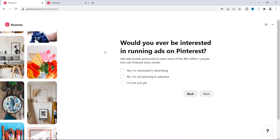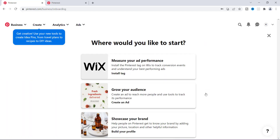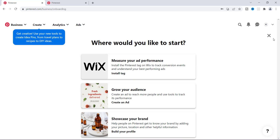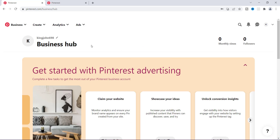Now it says, would you ever be interested in running ads on Pinterest? The great thing about having a Pinterest business account is because you can run ads. So if you choose to do so, you can say yes, I'm interested in advertising. If not, you can just click no, and if you're not sure right now, you can always go back and look. The next screen asks where you'd like to start — I'm not going to go into details with that since it's mainly for ads. I'm going to click out of this and it's going to bring you to the main section.